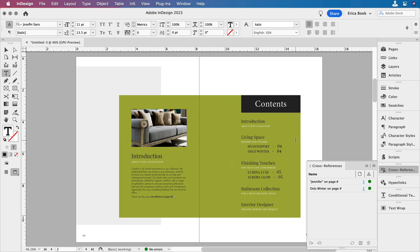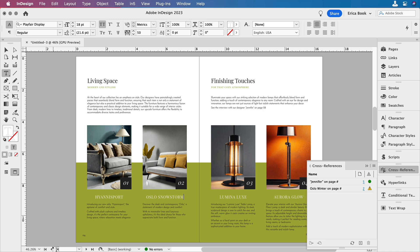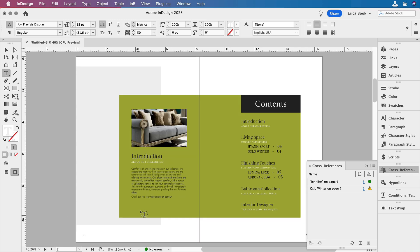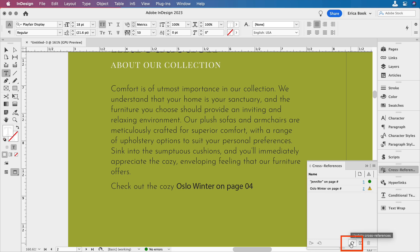Now, what if I actually change the text that's there? If I come over to Oslo winter and we change this to, let's do Oslo snowstorm instead. If I come back here, it's not updated. In fact, I can see in the cross-references panel that needs to be updated. So I'm going to go ahead and click update cross-references and everything updates for me.